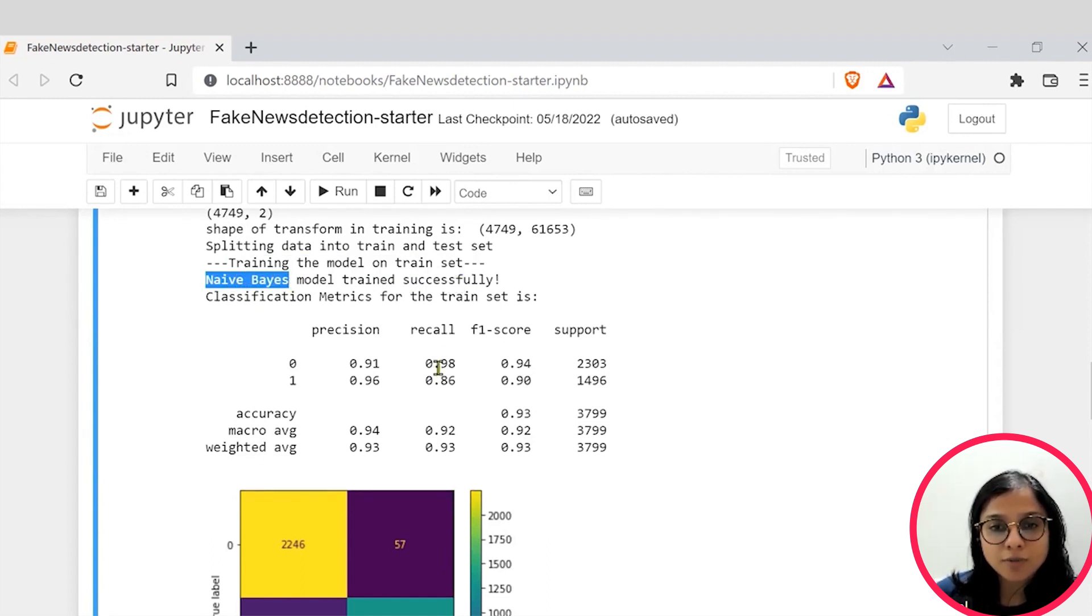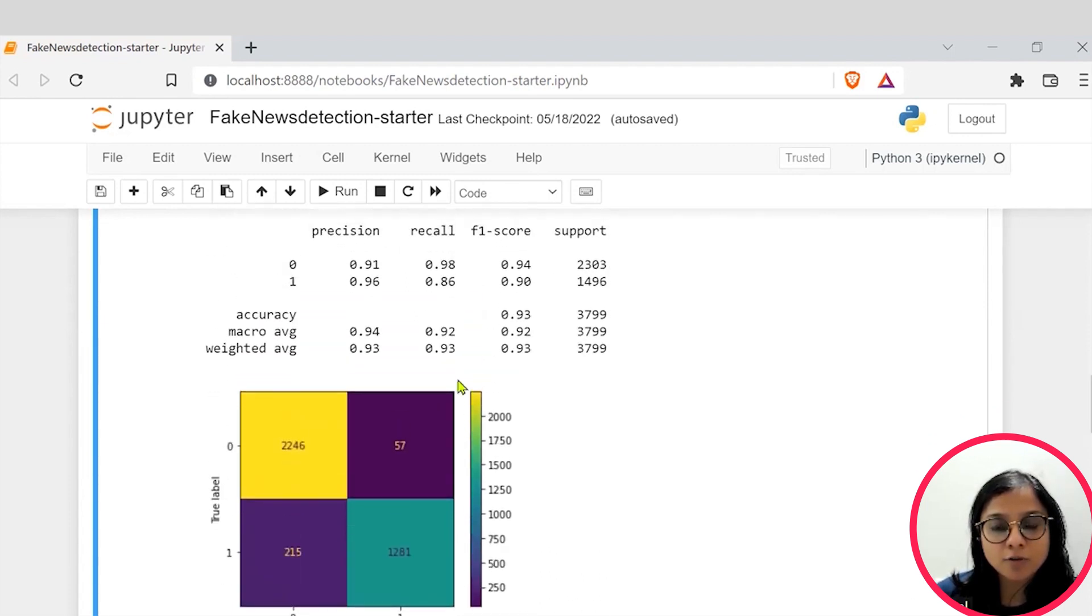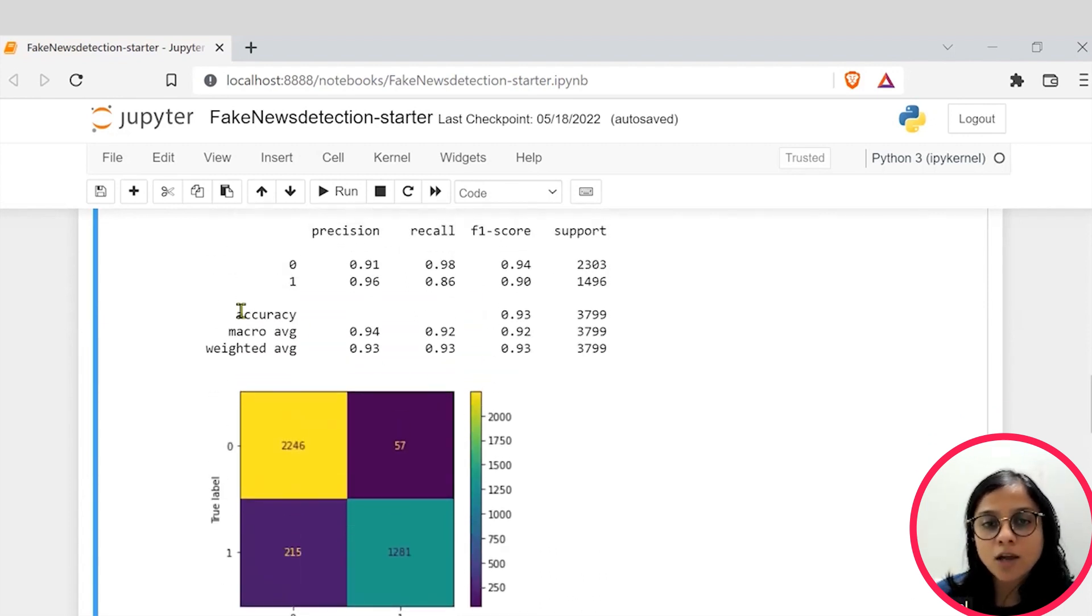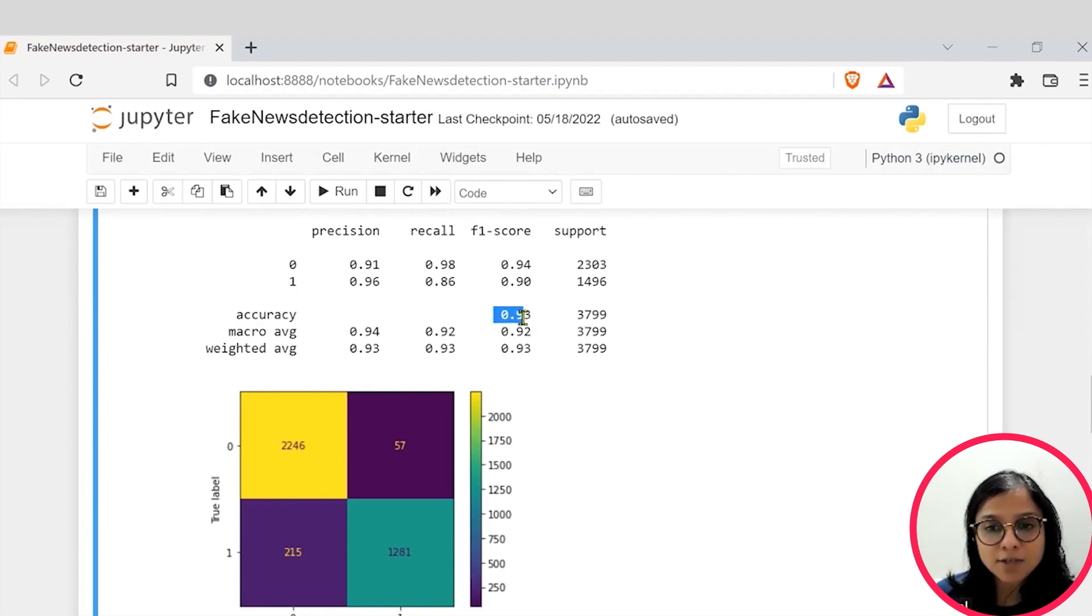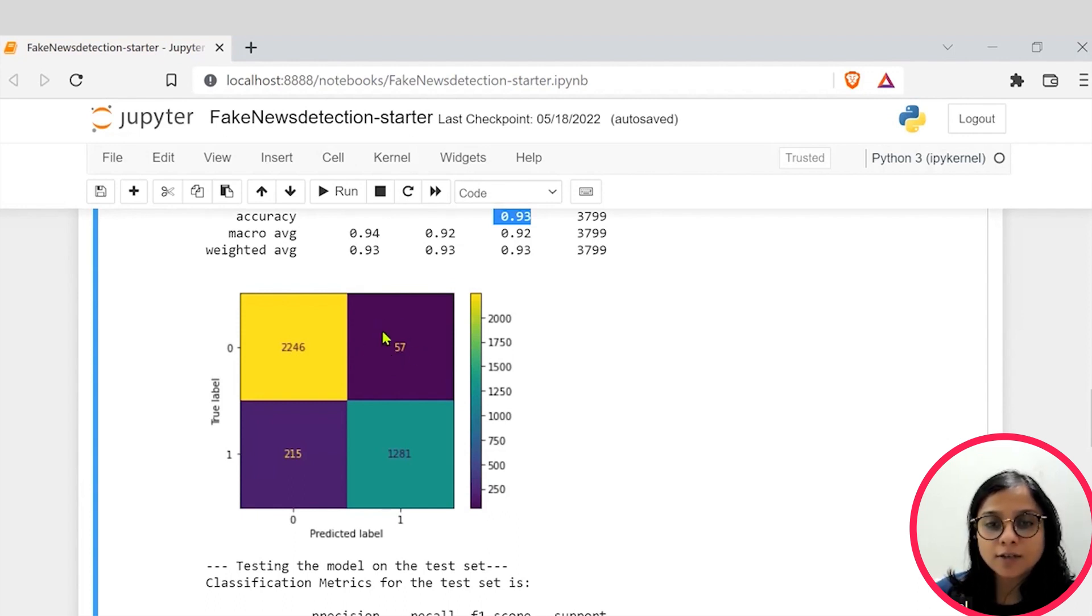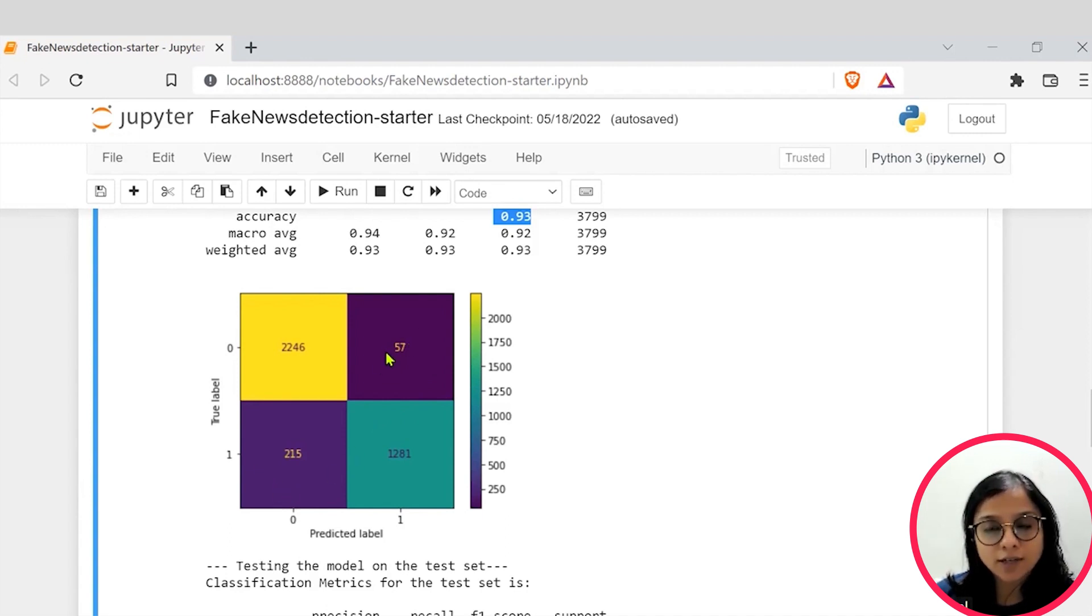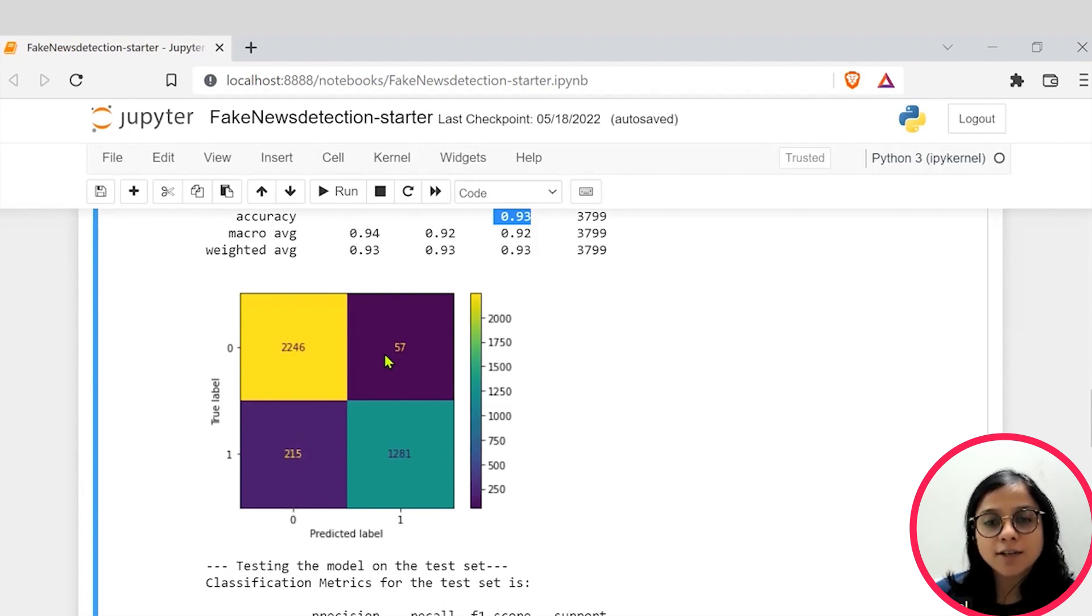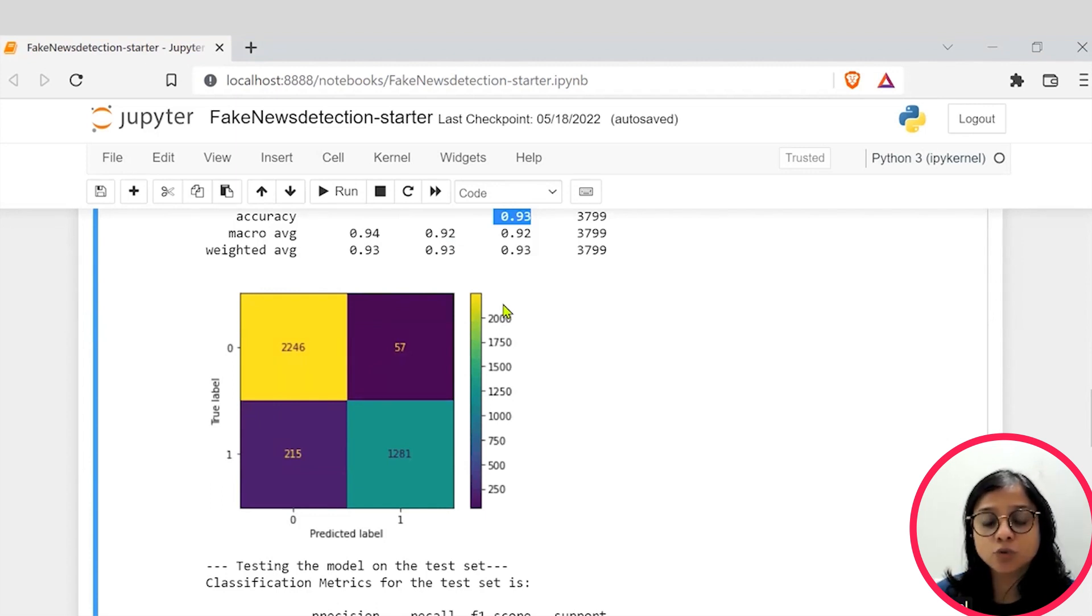We have used some classification metrics to be able to clearly state how well our model has performed. With the help of 93% accuracy, our model using the confusion metrics is simply showing that 57 values or I would say 215 plus 57 values were in error means if for a certain case a news article was fake, it was detected as true.